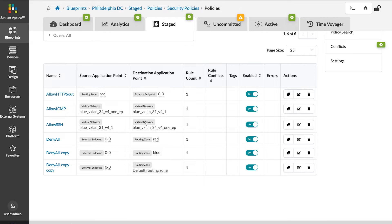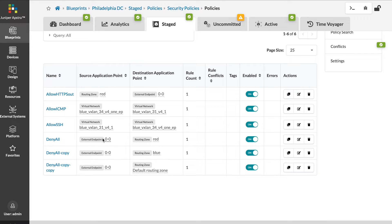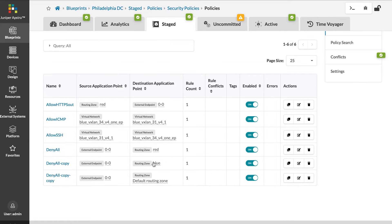And then we have some deny policies between the external networks and the internal routing zones: red, blue, and the default routing zone.